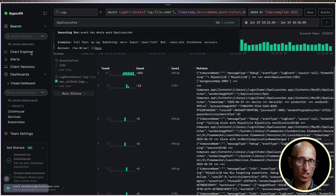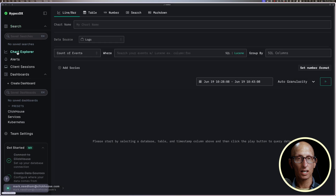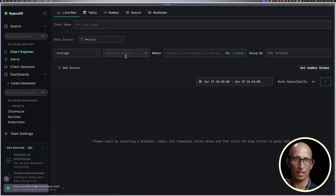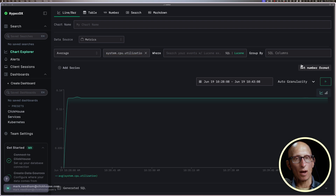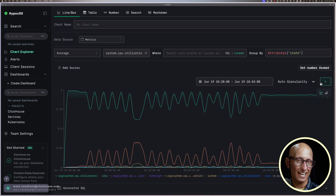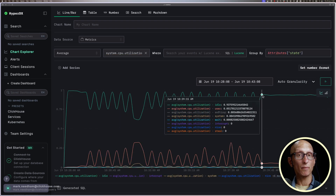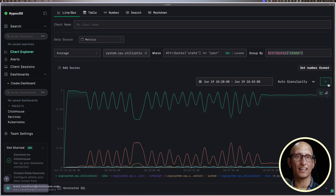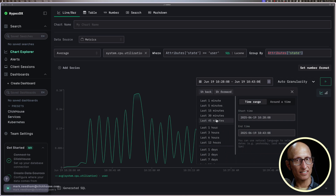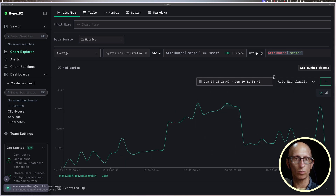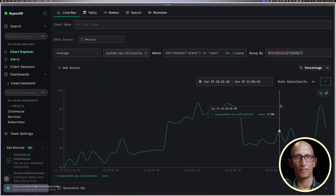We can also view metrics by clicking the chart explorer icon on the left-hand side. We can change the source to metrics and do the average of CPU utilization — you can see it's pretty flat at the moment, but if we group by state it's more interesting. You can see the CPU is idle a lot, but user utilization is probably what we want instead. We can then adjust the time period and the format of the value.